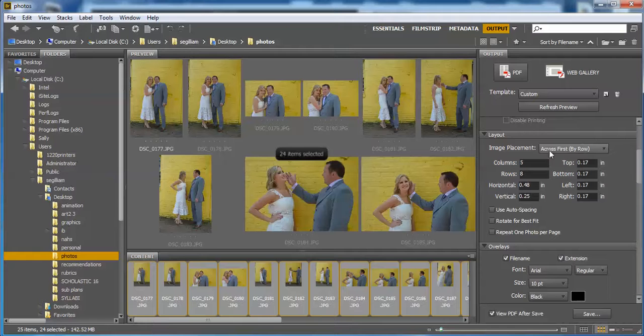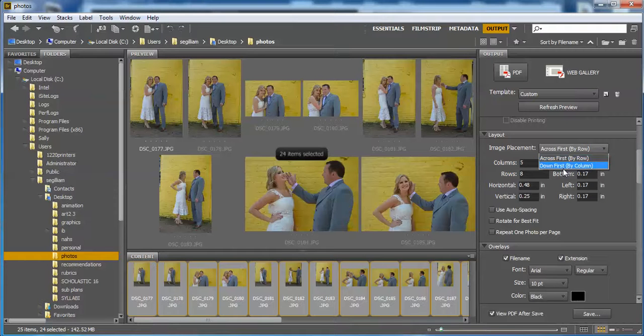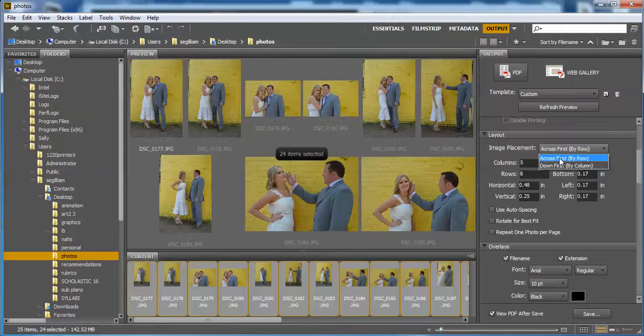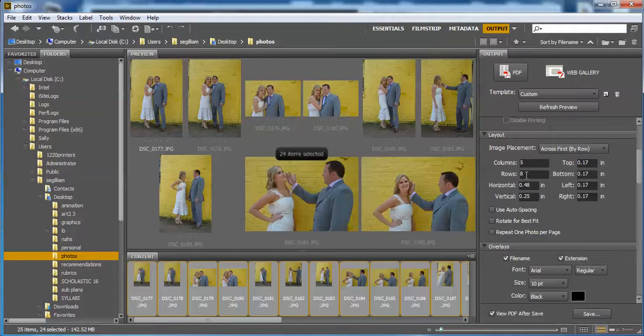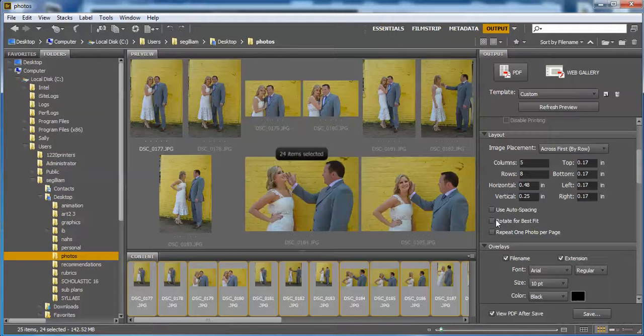If you skip down, you can change the layout. It can go across first or down first. I'm going to choose across because I like them from left to right. Columns and rows - I prefer five columns and eight rows. You could do six columns or a lot of different things. If you rotate for best fit, then it's going to make it so that some of them are on their side and it might look weird. They'll fit on the page more, but they'll be rotated. So I don't like to check that.